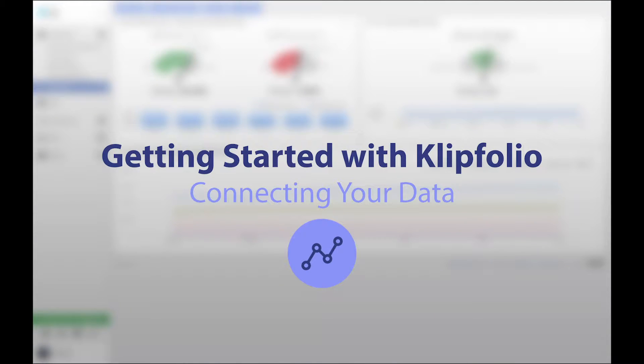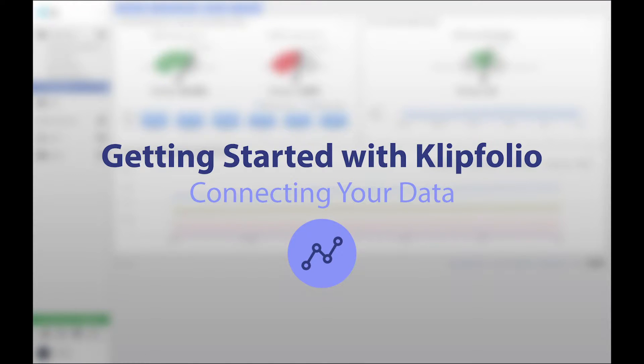Welcome to Getting Started with Klipfolio. My name is Amanda, and today I'm going to give you a rundown on connecting data.